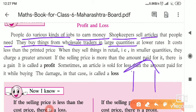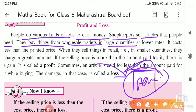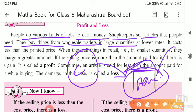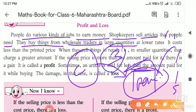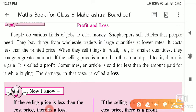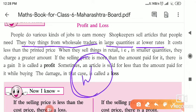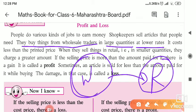For example, take pencils. The shopkeeper brings a large amount of pencils from the company, then sells them one by one to children like you. If you are getting a pencil for 5 rupees, the shopkeeper brought it for 3 rupees. The shopkeeper buys each pencil at 3 rupees cost and sells it to you for 5 rupees. So the shopkeeper gains a profit of 2 rupees. Wholesalers give things in large quantities at lower rates to retailers.